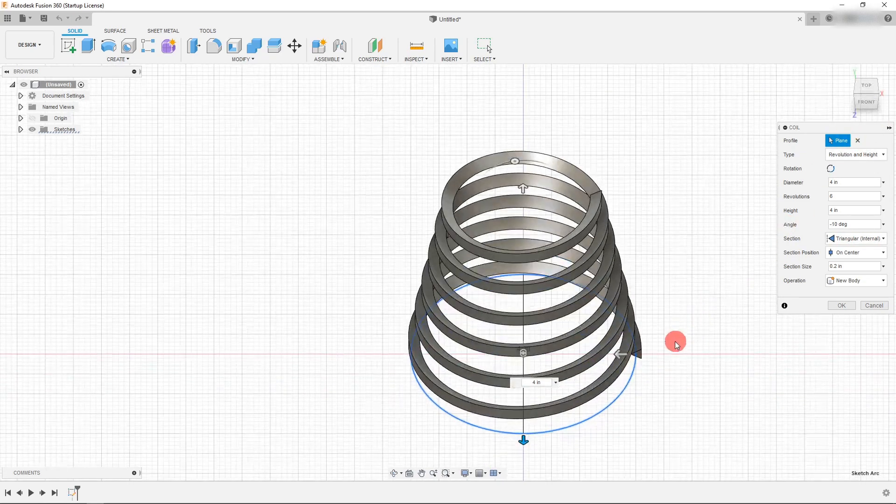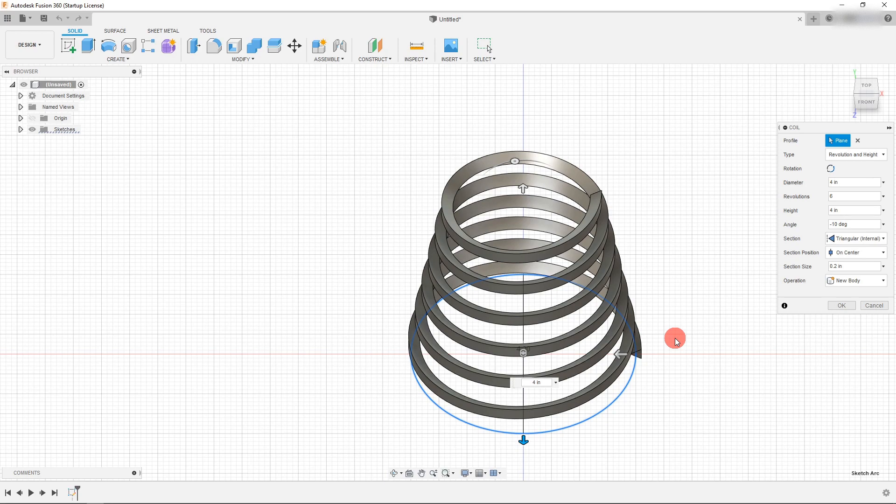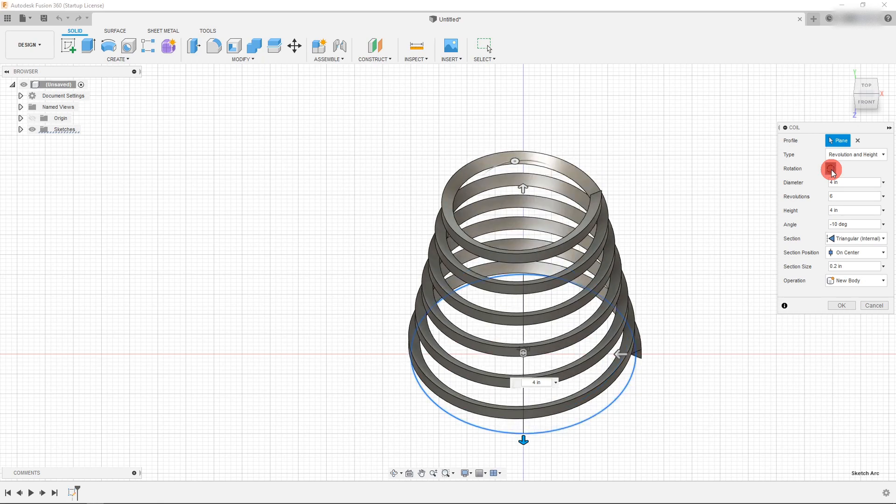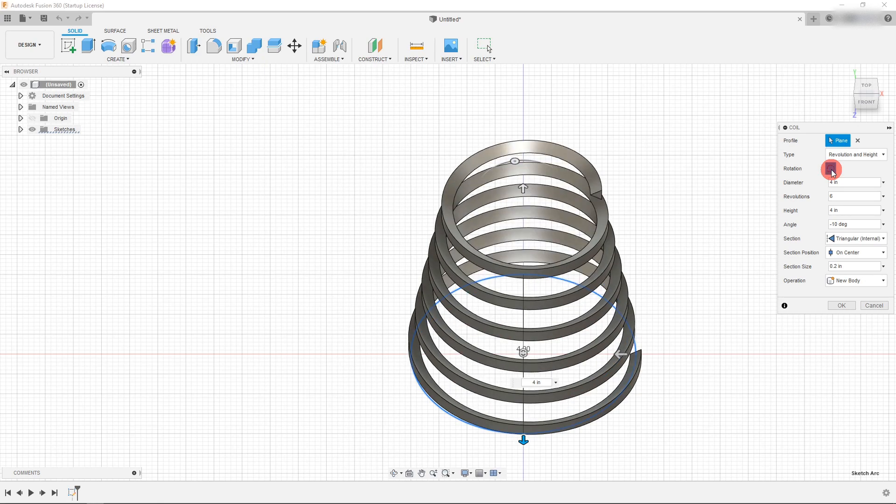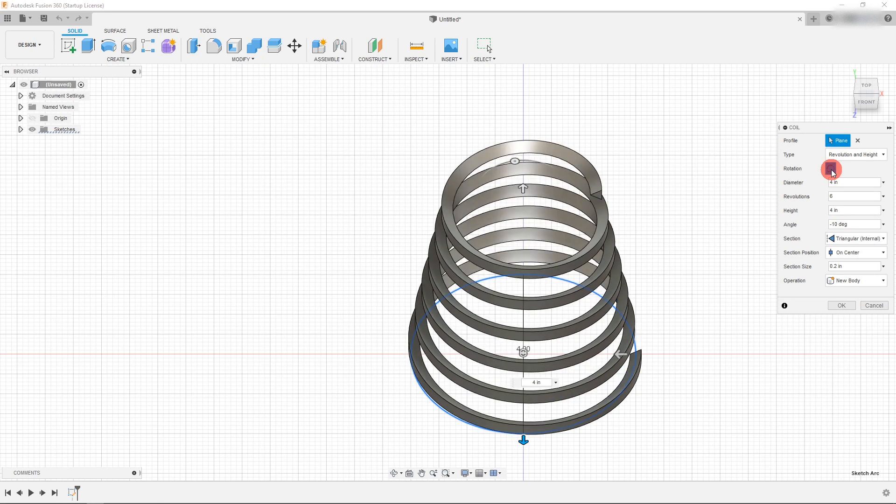And if we want to change the rotation, which is either a left hand or a right hand spring, I can come over here and click on this and that's going to change the direction of it depending on whether we want a left hand or a right hand spring.